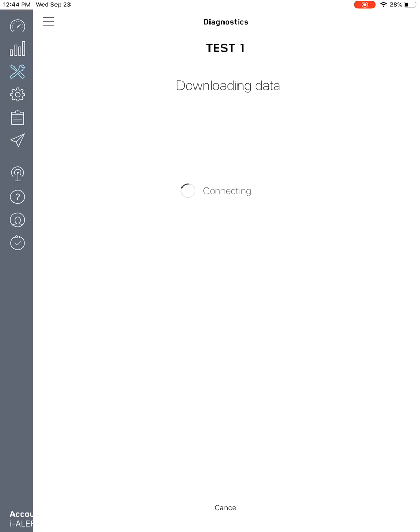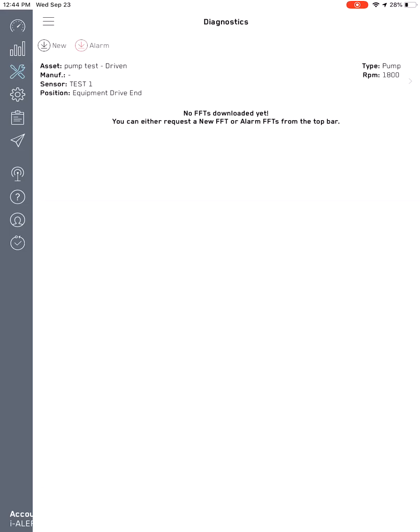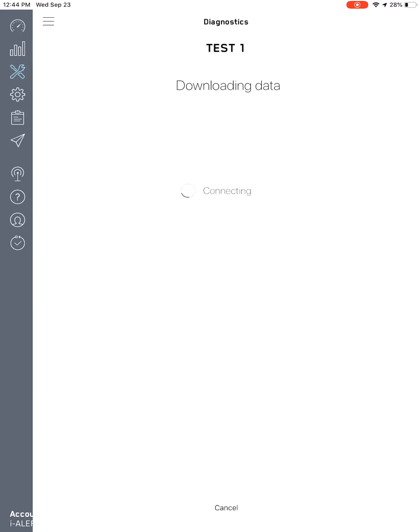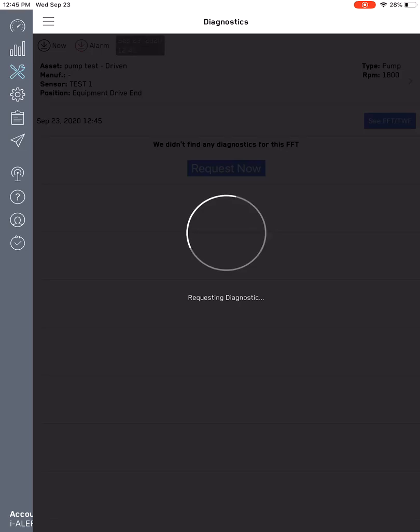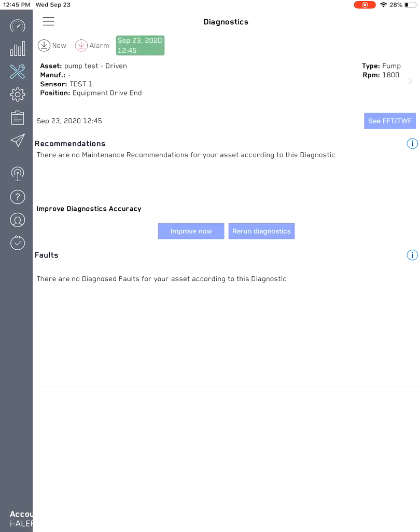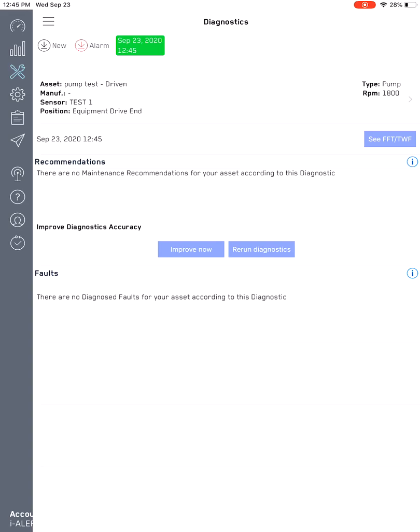Or you can download all the alarm spectrums as well. For right now, let's just download a new spectrum and run diagnostics against it.